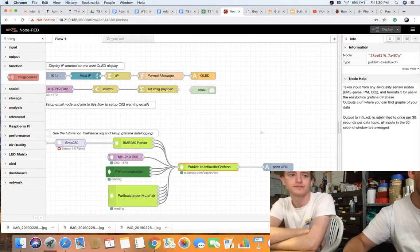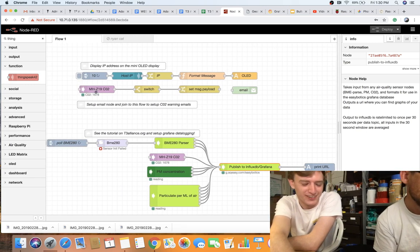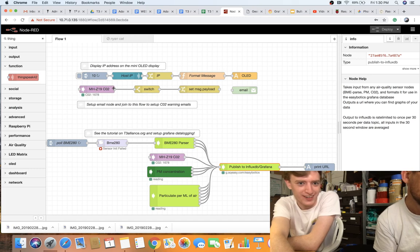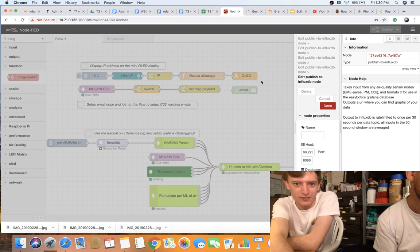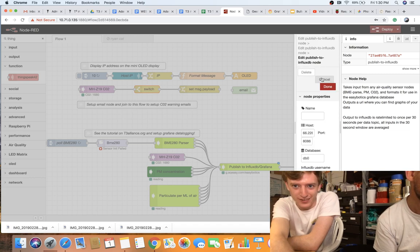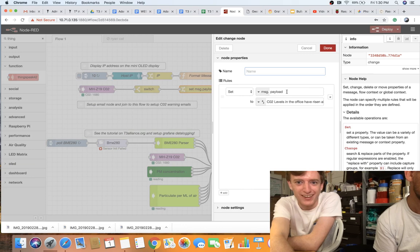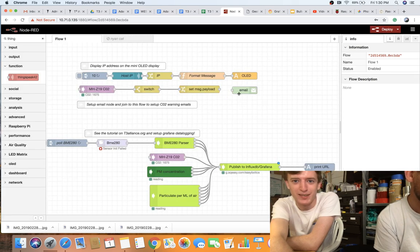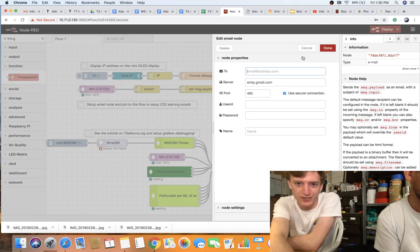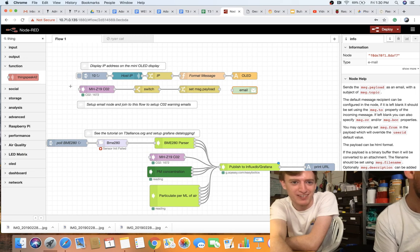If you want to add an if-then scenario, there's an example set up here that sends an email. The CO2 sensor node comes into a switch node that says: if the payload is greater than 1200, send it through. Then it sends an email saying 'CO2 levels in offices have risen above the CDC recommended level of 1200.' This comes into an email node that actually sends a Gmail, which you can set up with your own Gmail account. That's just one example of an air quality related action you can automate.